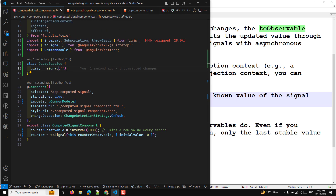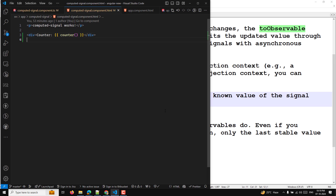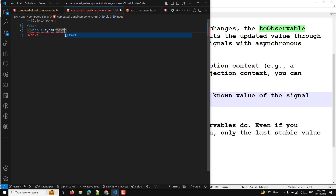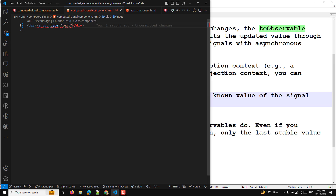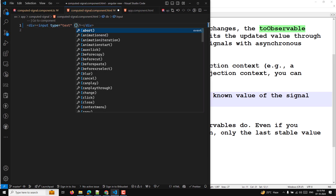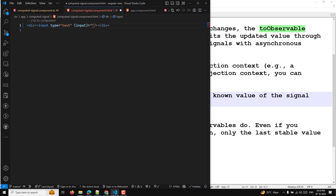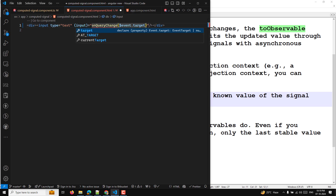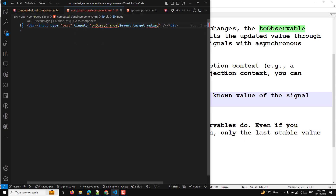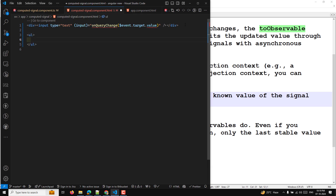Now in the HTML template, I'll add a div with an input element of type text. I want to listen to this value, so I can use an input event binding. We have covered ngModel before, but here I'll use the input event — on query change with dollar event dot target dot value. At the bottom I'll add a ul with an li element.